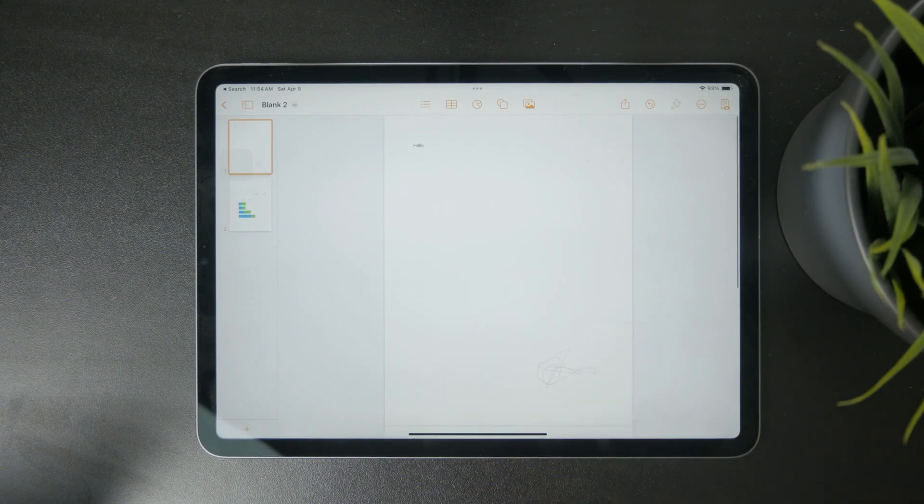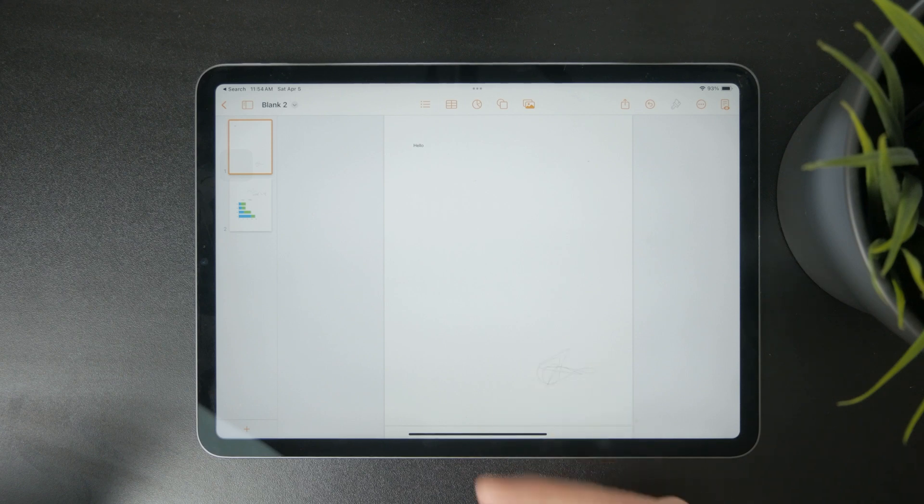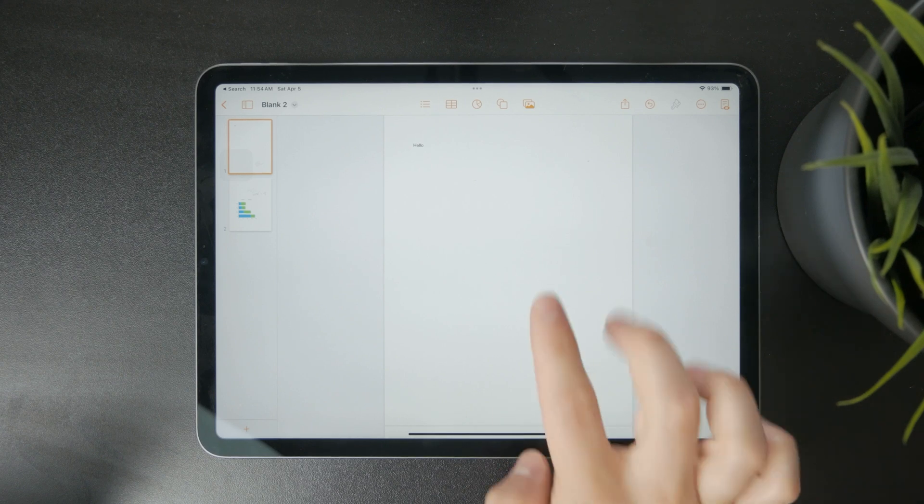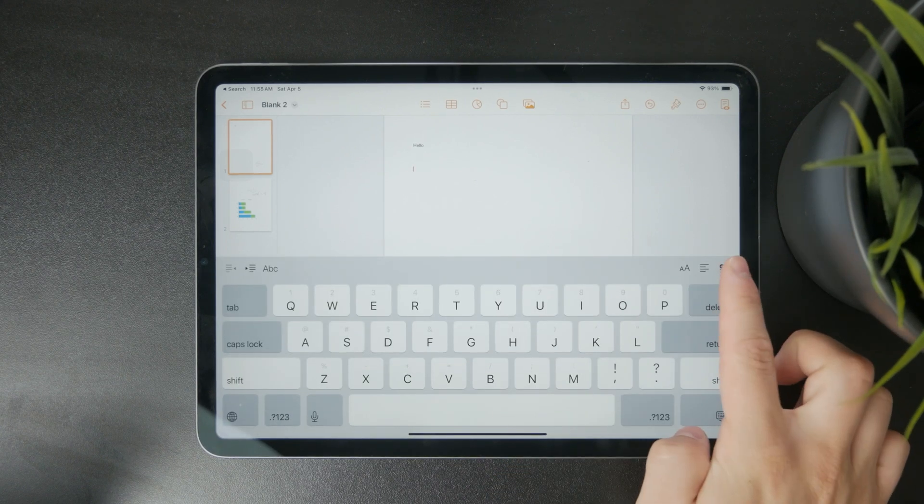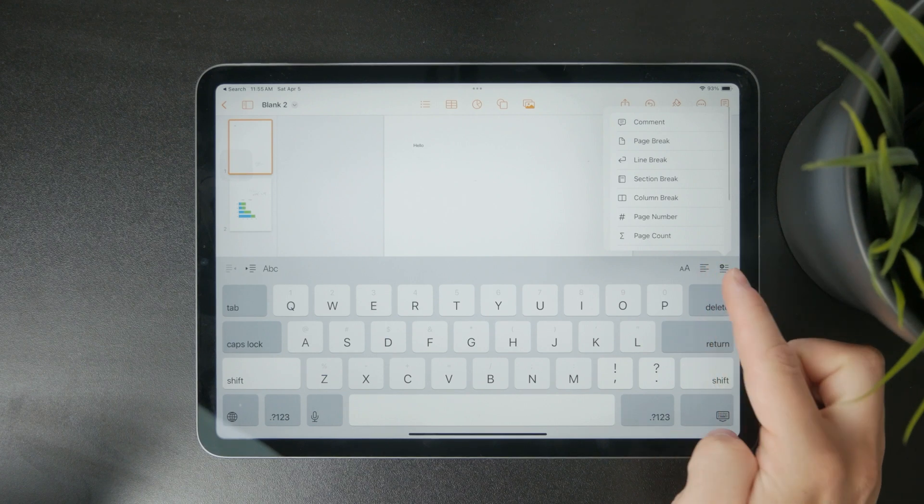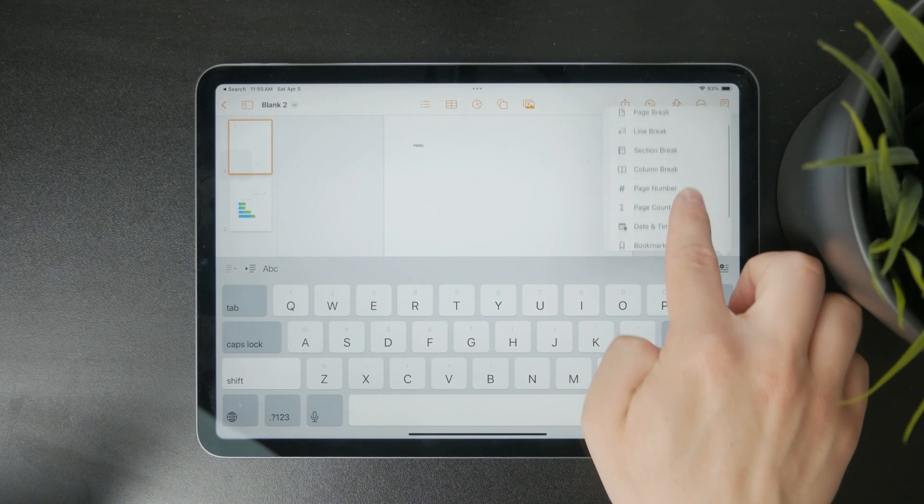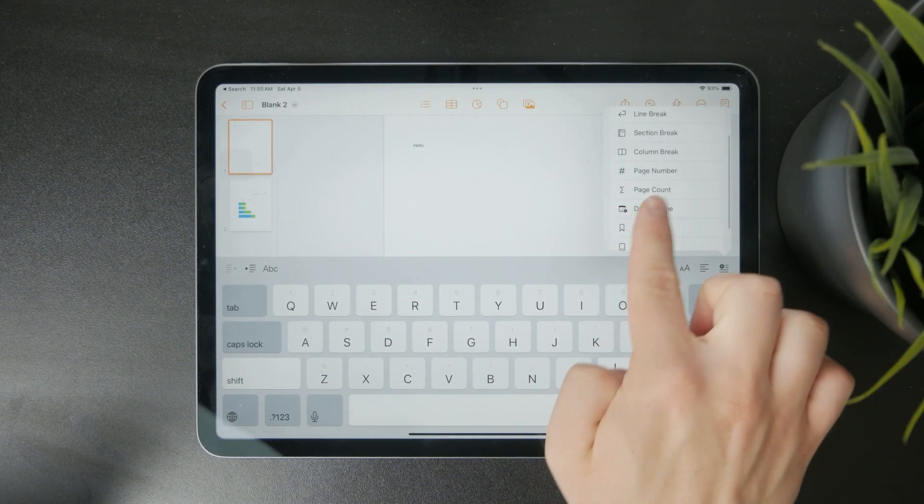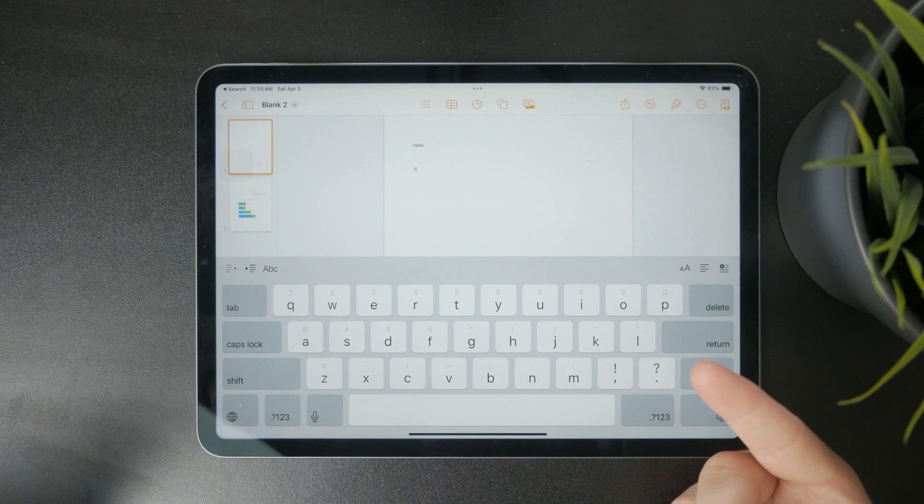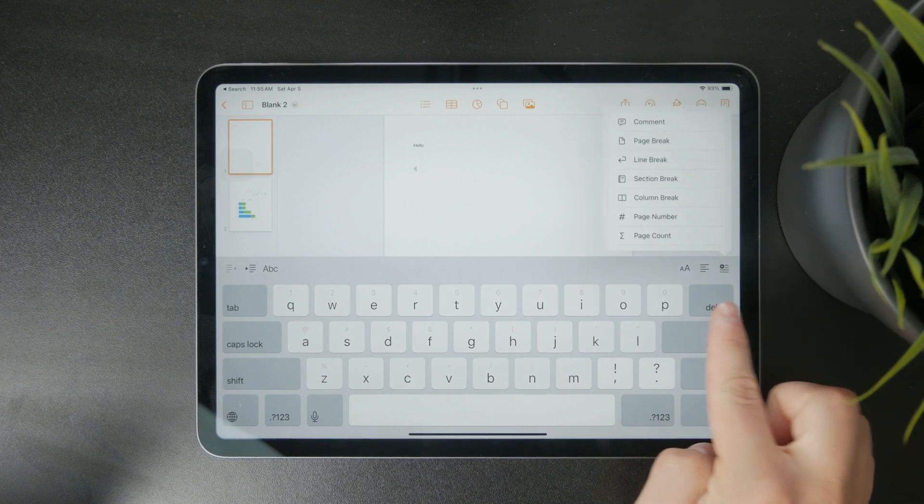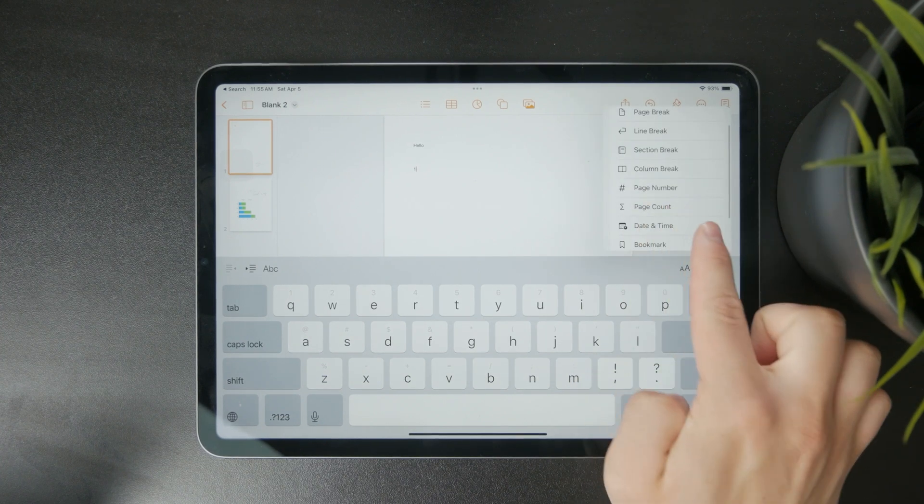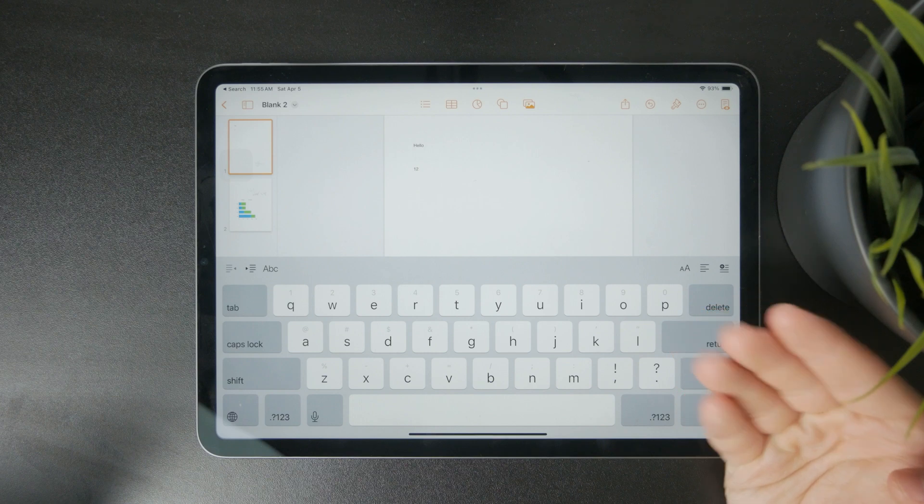You will probably need to utilize the page number count. That might be very useful, so you want to ensure that you have that added. Whenever you are editing a document, at the bottom we have the controls. You can tap on the plus and then find the page number and page count, which you can use respectively.